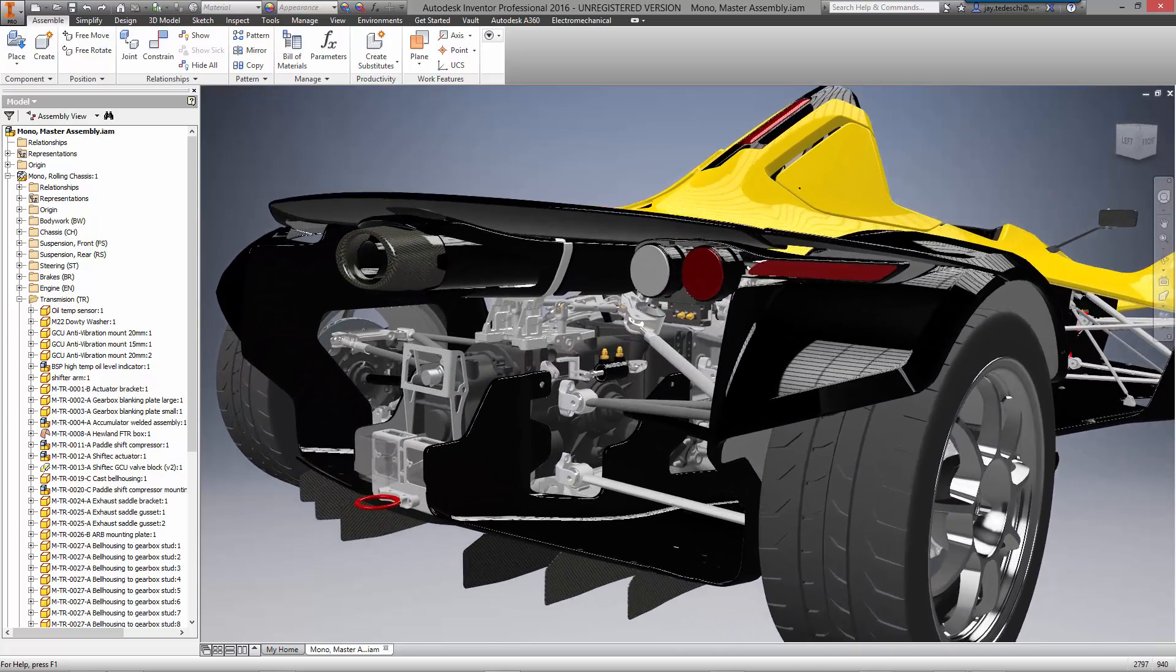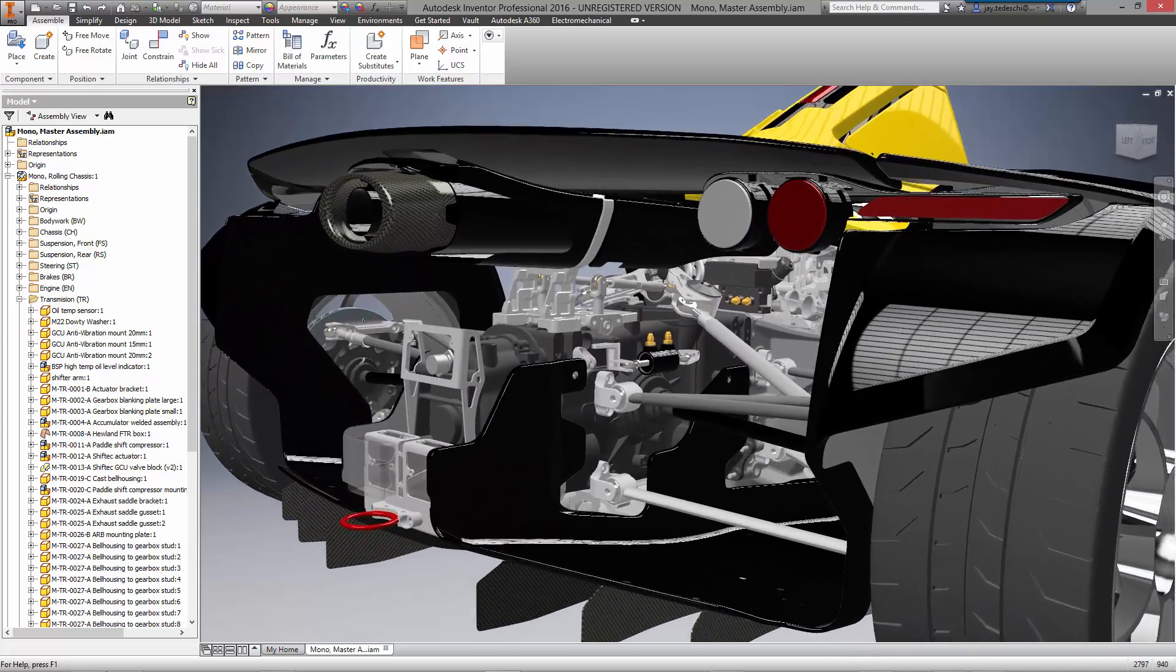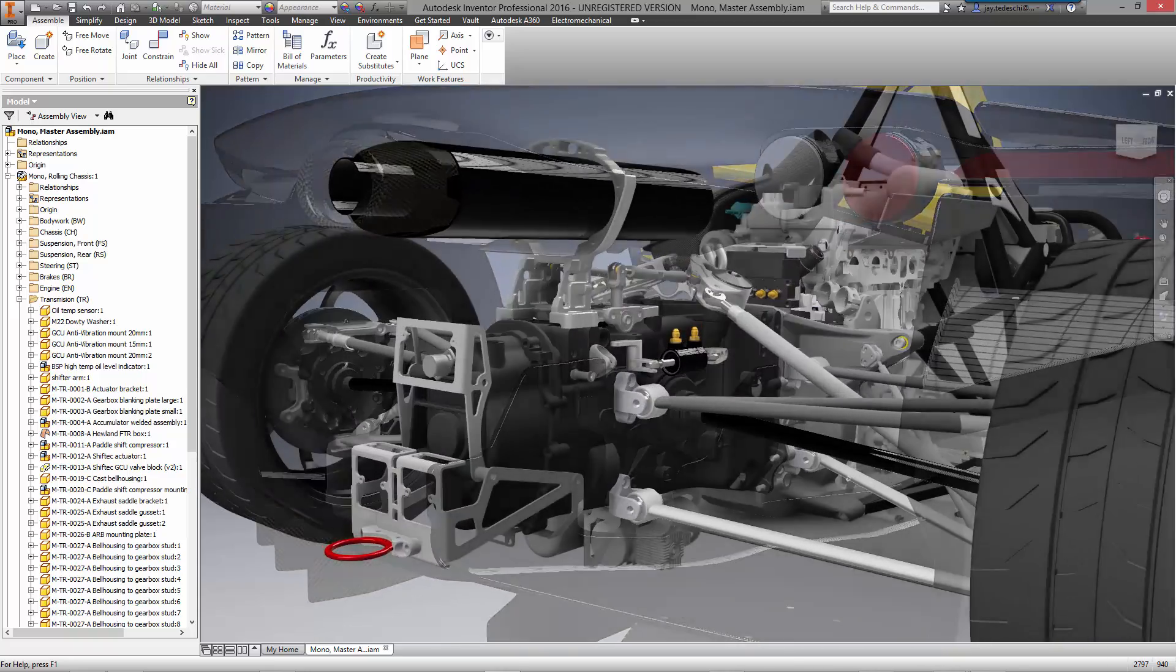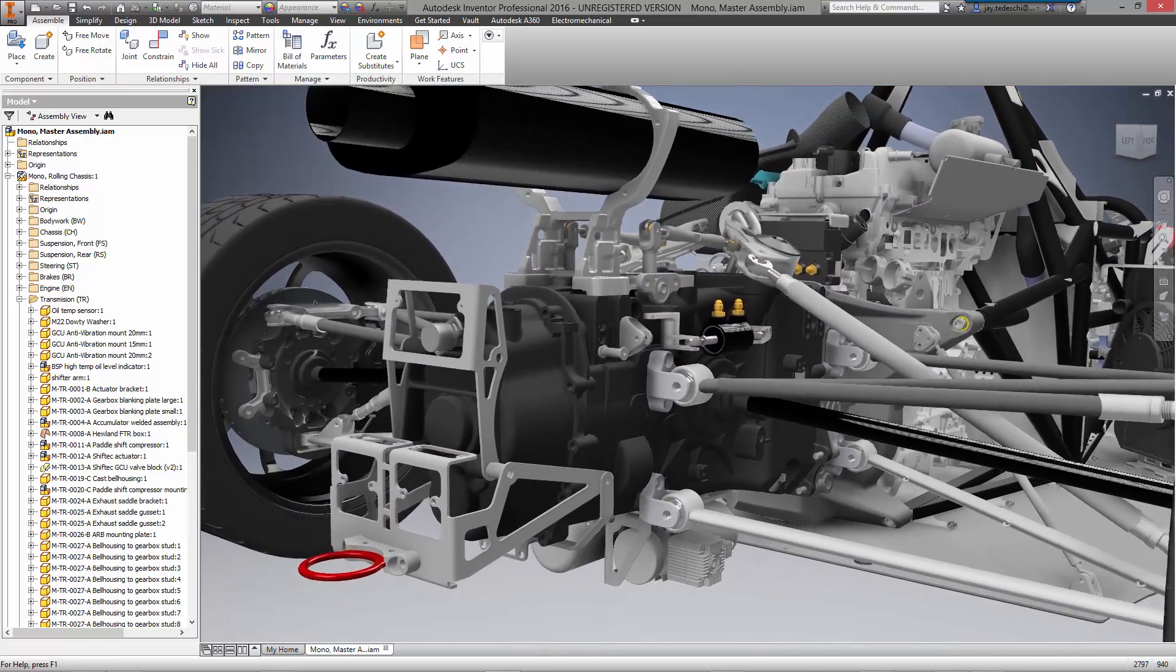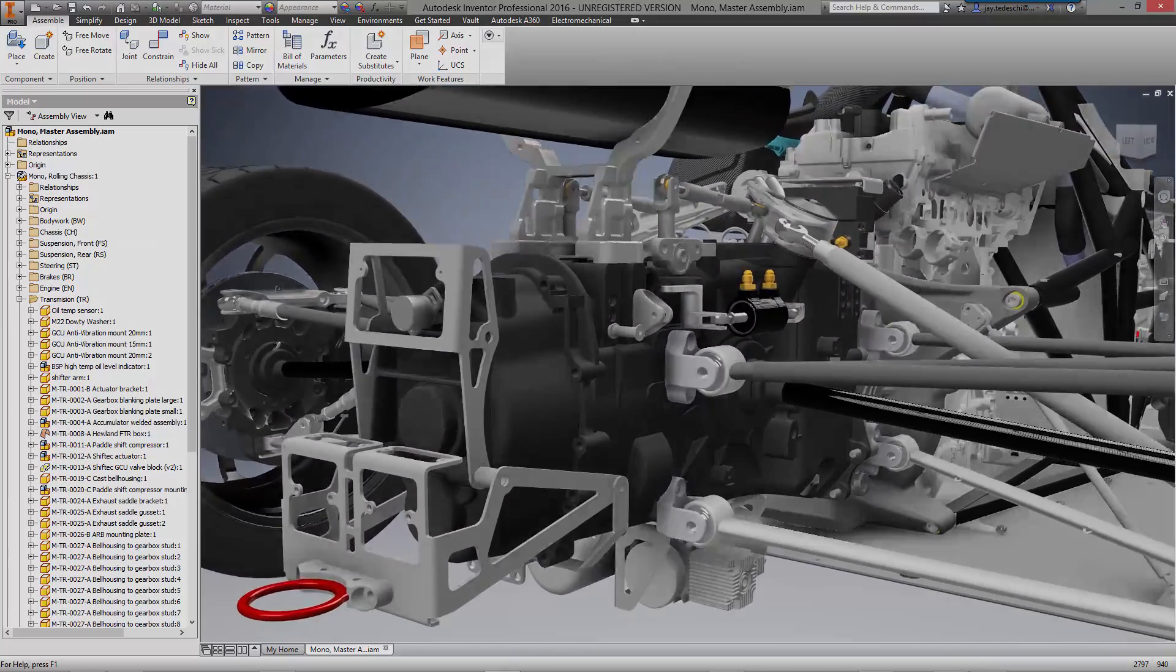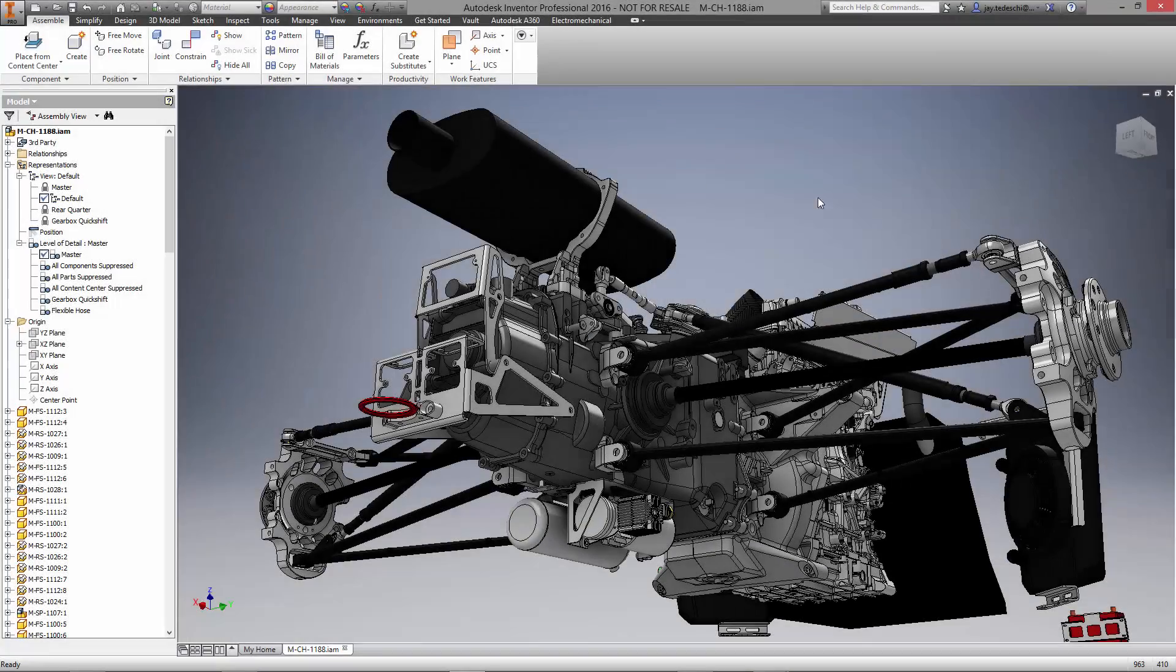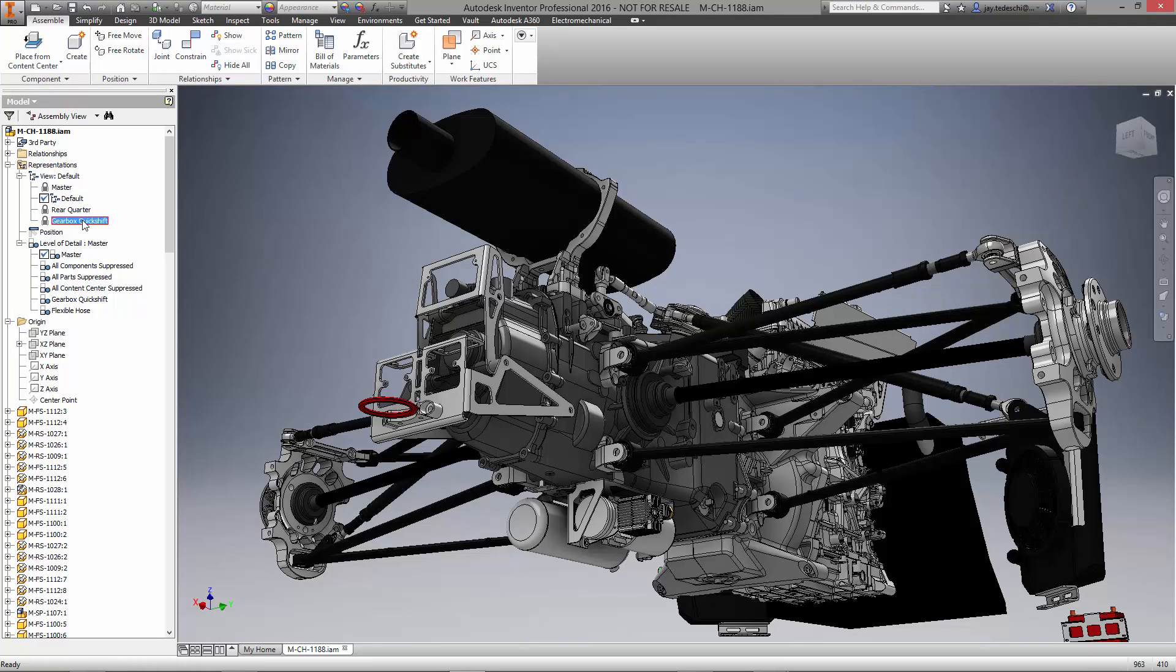Inventor 2016 has made a great leap in this workflow. Files from other CAD systems are opened natively without translation and they are updated automatically in the assembly when the model is changed.